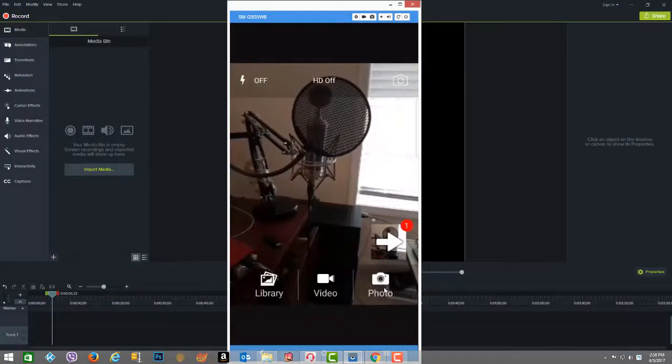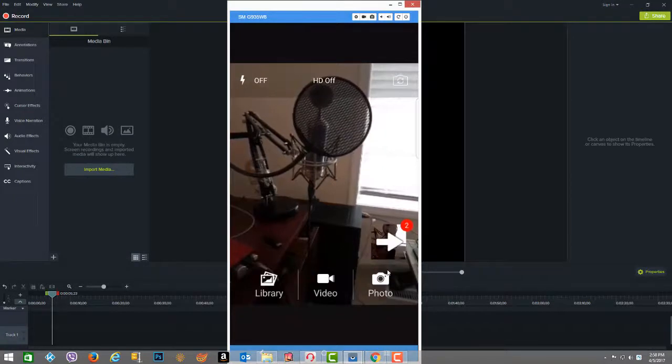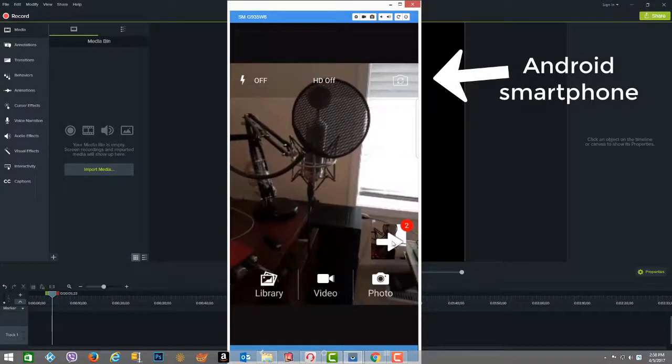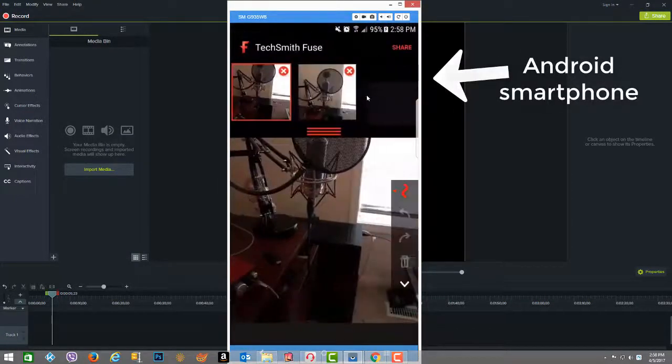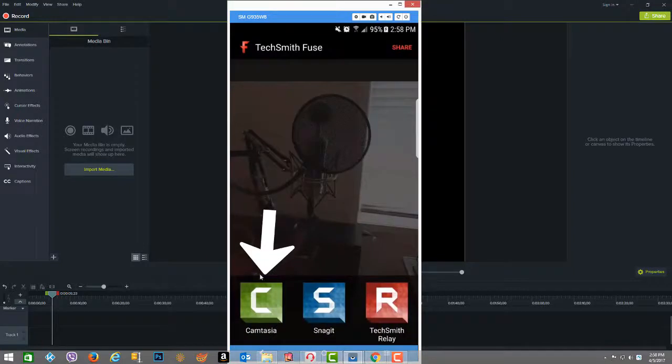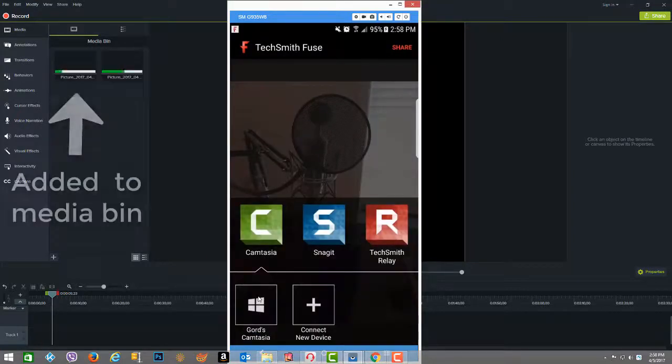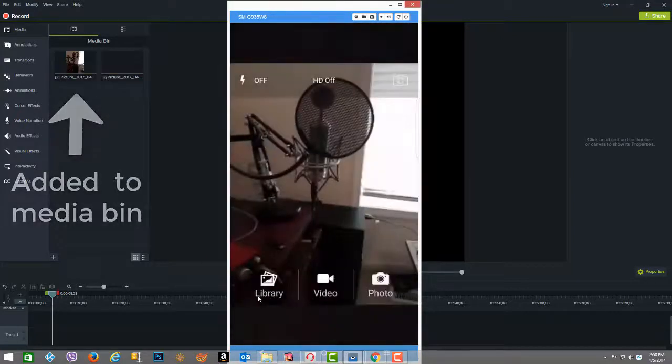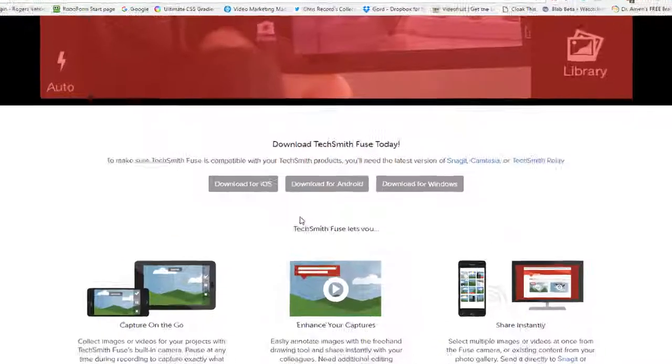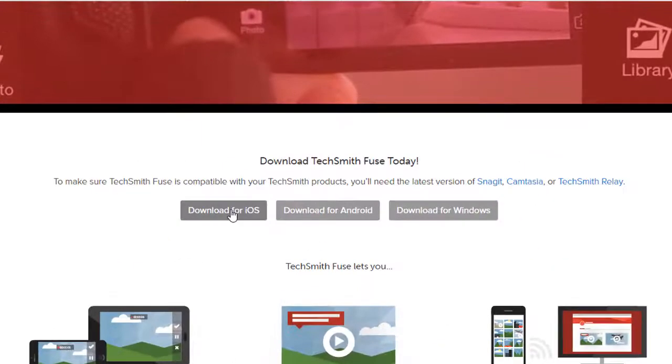Please note that you can also capture new photos and videos with the app's built-in camera access as well as draw freehand on top.